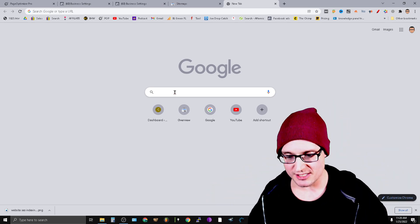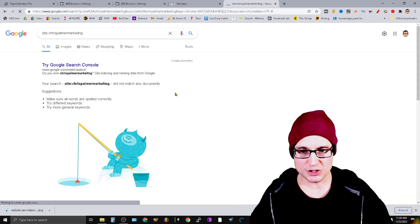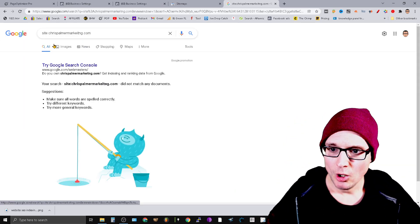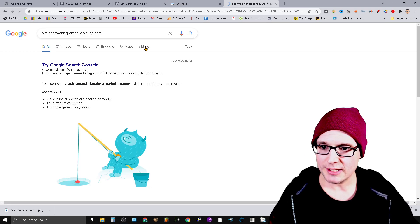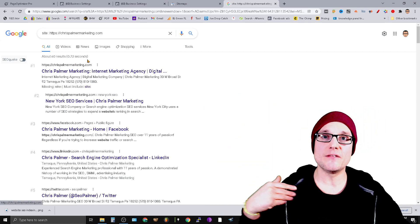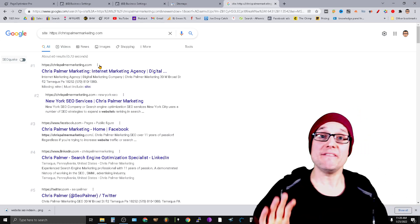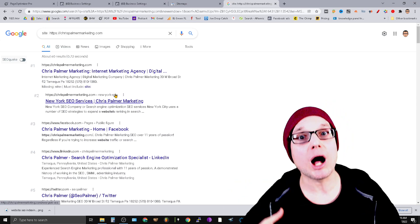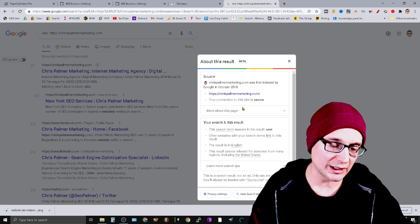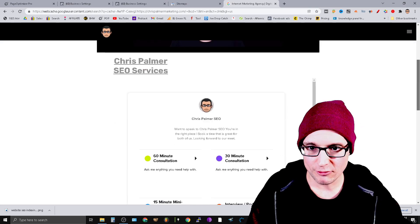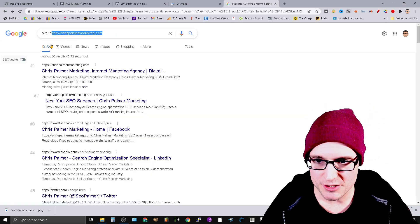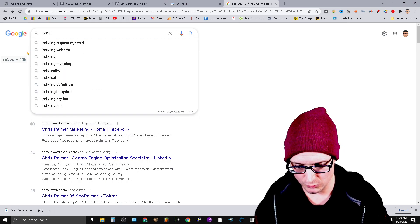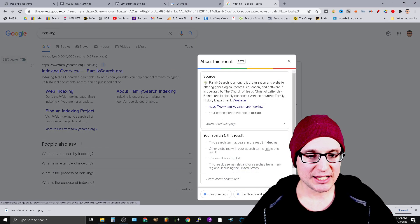Let me share an example. If I do a site: search for chrispalmermarketing.com, we can see multiple pages in the search results. Next to any website, you'll see three dots. Click those dots and then click cached to see how often Google is caching that page. Let's try another example with the word 'indexing.' You'll click on the three dots again—we're checking the cache date.